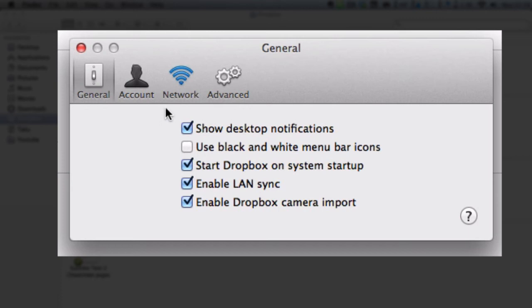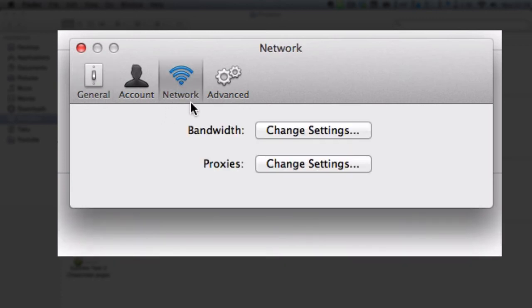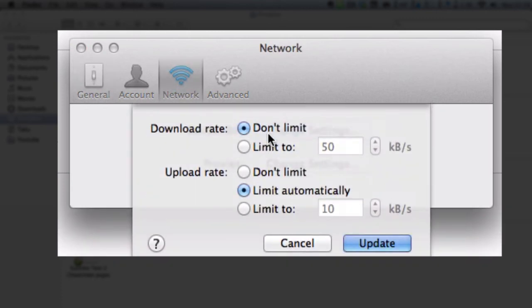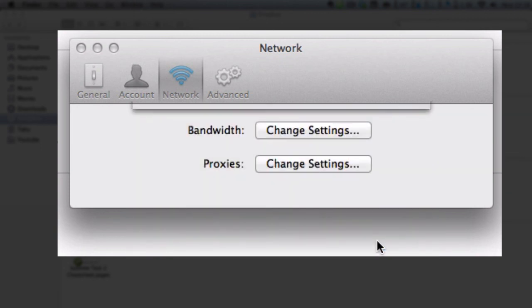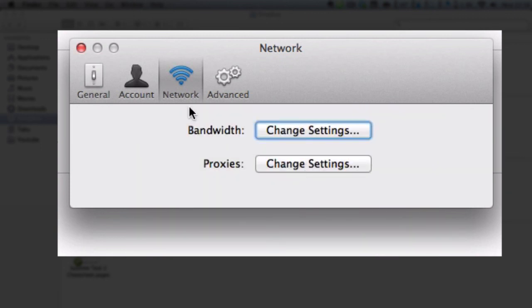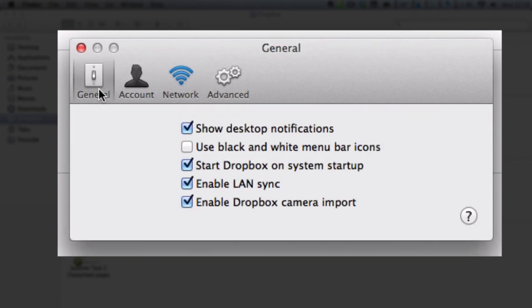And then what I could also do is go to network, and then I'm going to change the bandwidth settings. By default, the download rate is set to don't limit, but the upload rate is set to limit automatically. If I want to increase the speed of my upload, I just click on don't limit, and it's actually going to speed up my upload rate, depending on how good your internet is.